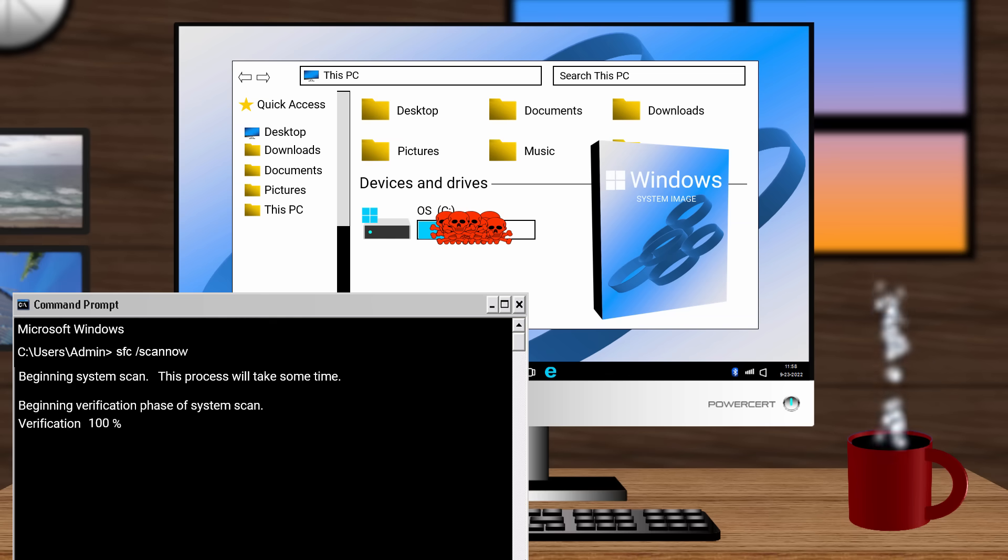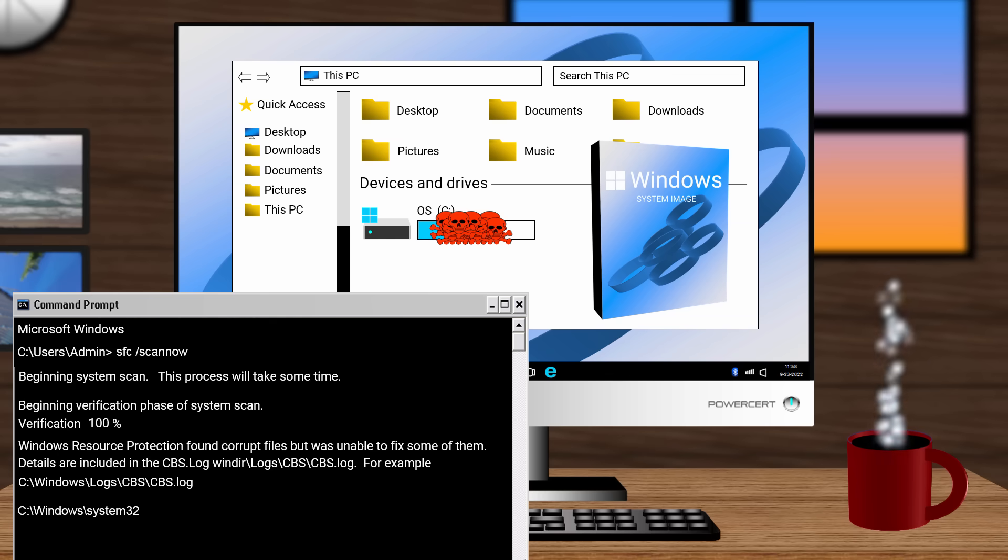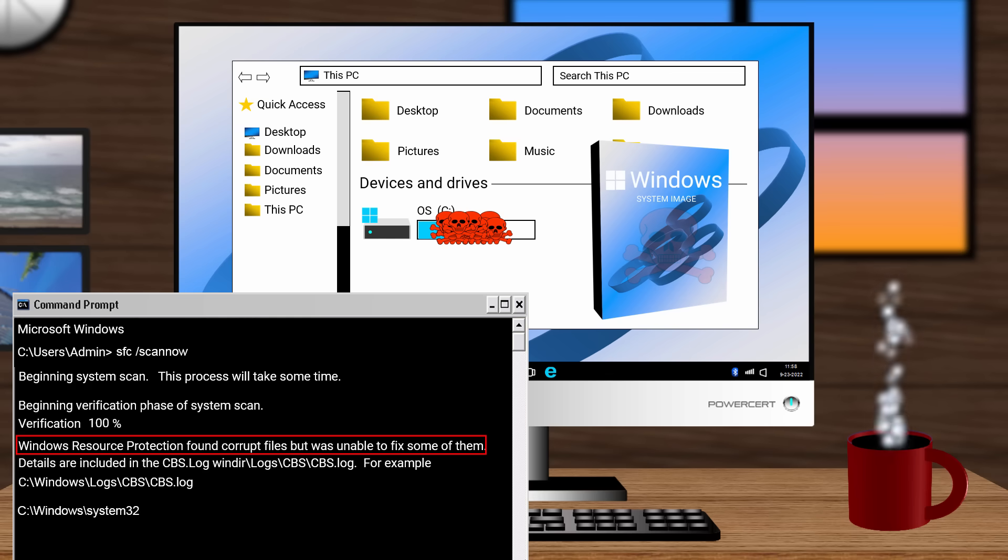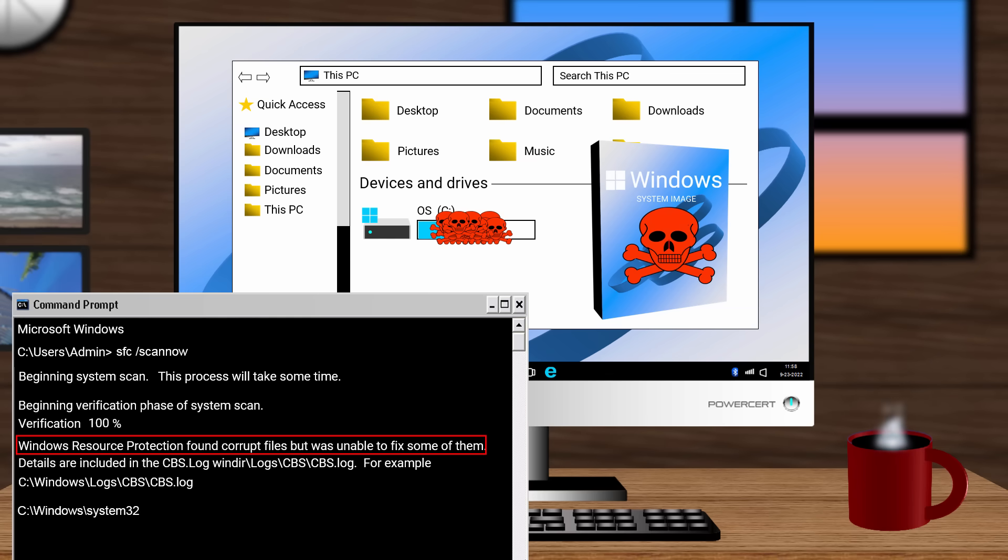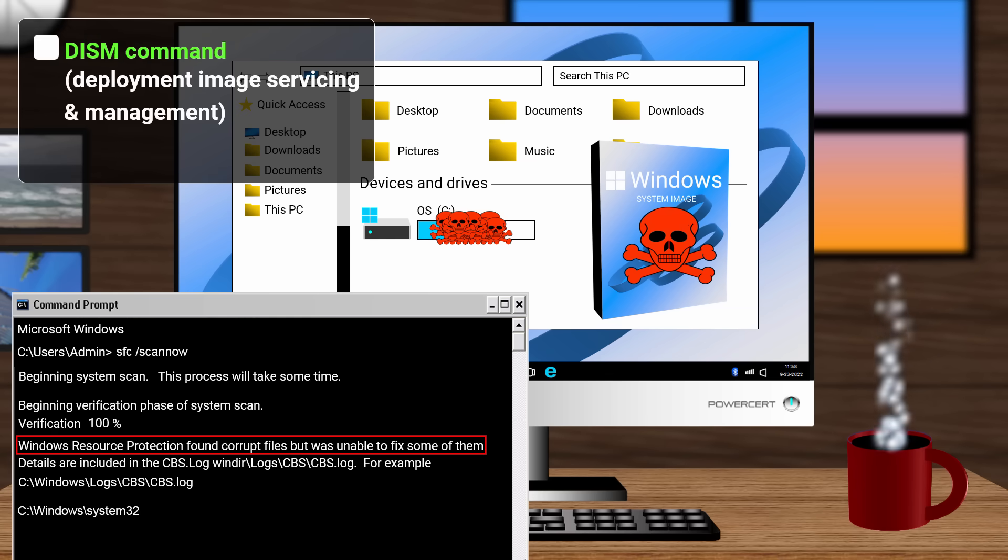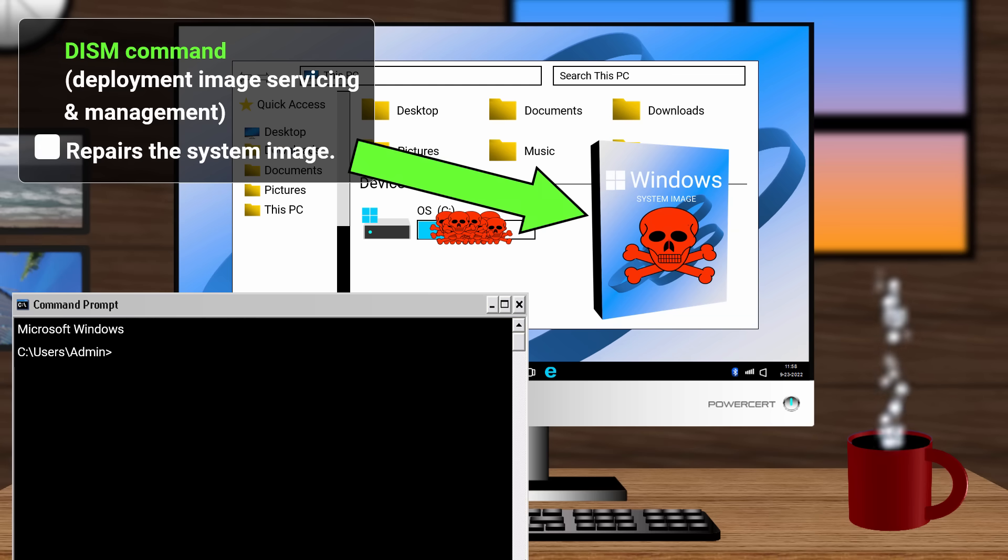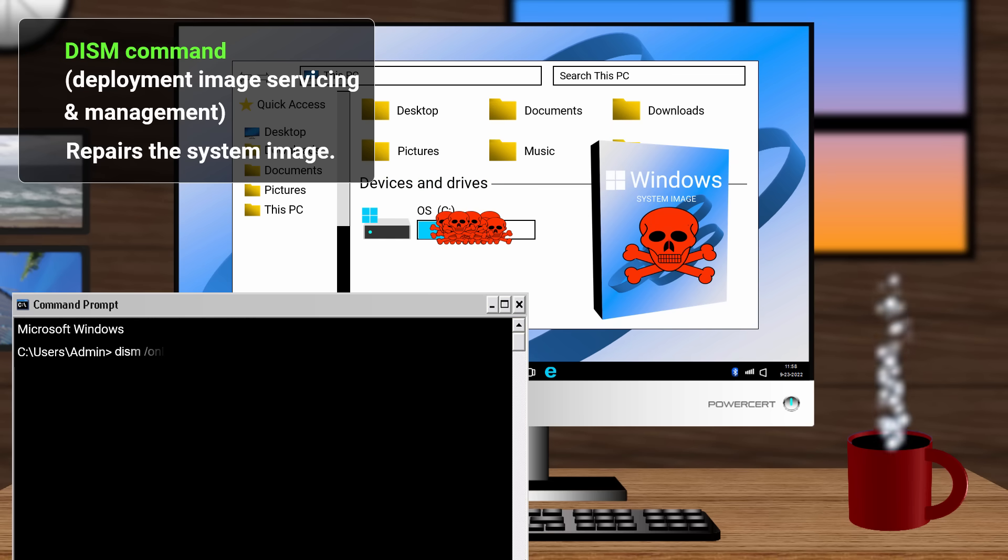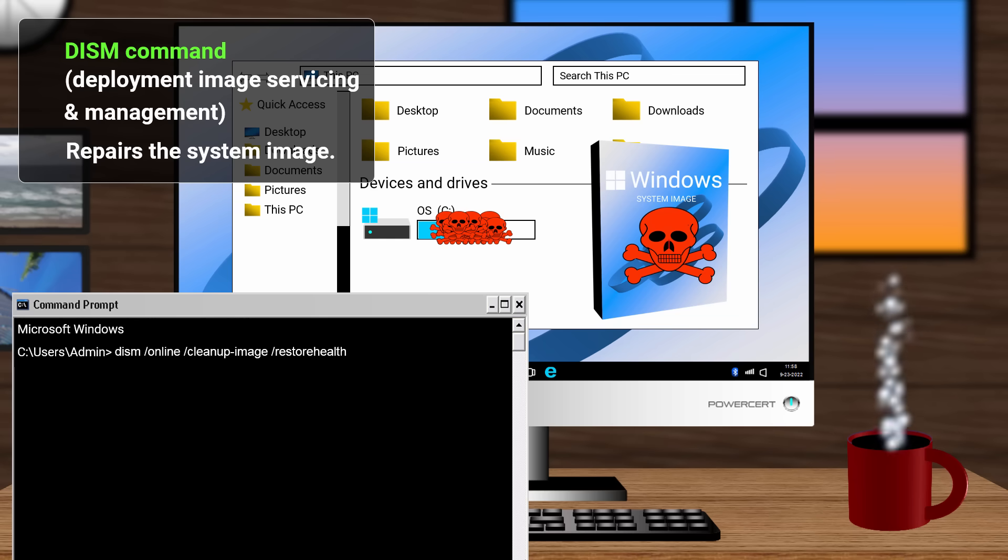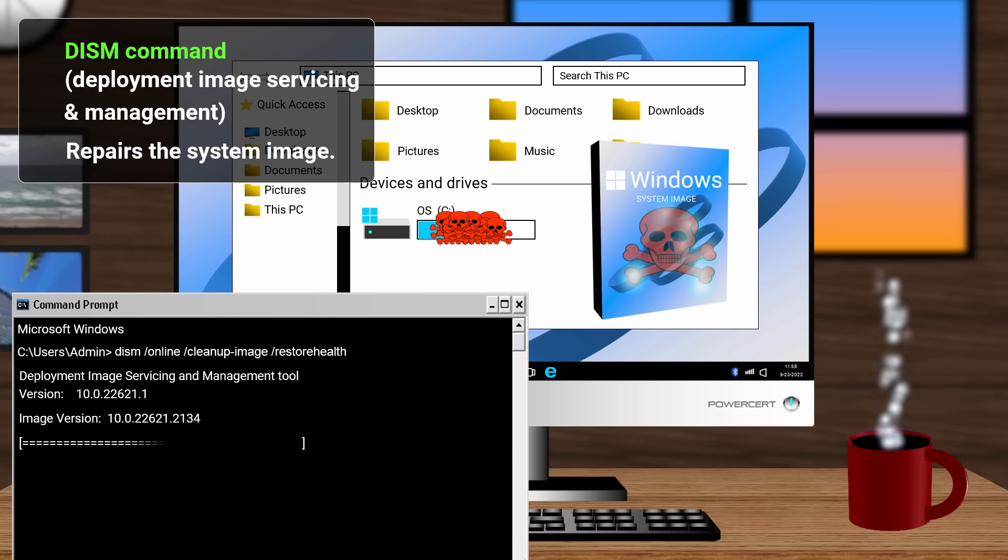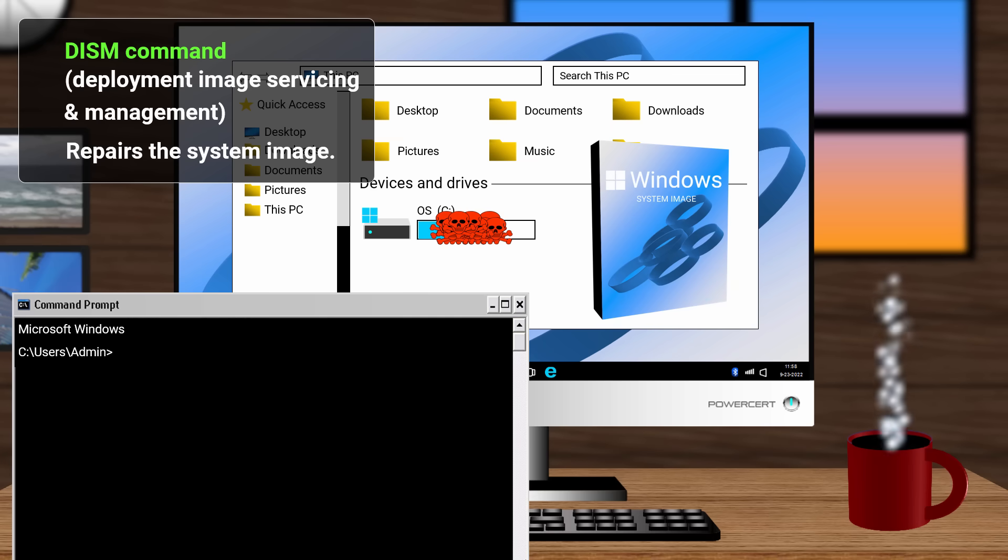However, if the repair wasn't successful, you'll get a message that says it wasn't able to fix some of them. And this could be due to a problem with the system image itself. Because as I said before, that's what system file checker uses to repair corrupted files. So the next command that we should run is the DISM command, which stands for Deployment Image Servicing and Management. Now this command line tool is used to repair the system image. So at a command prompt, type DISM forward slash online forward slash clean up dash image forward slash restore health, and let it repair the system image. And if it was able to successfully repair it, you can run system file checker again and you should get no errors.